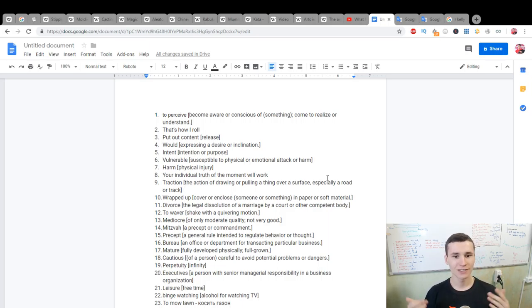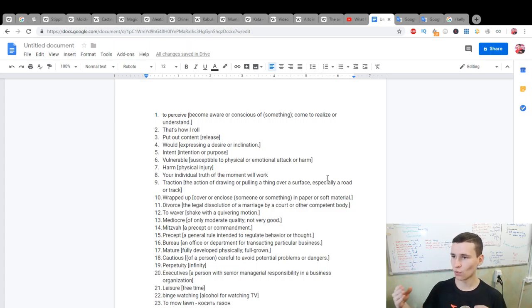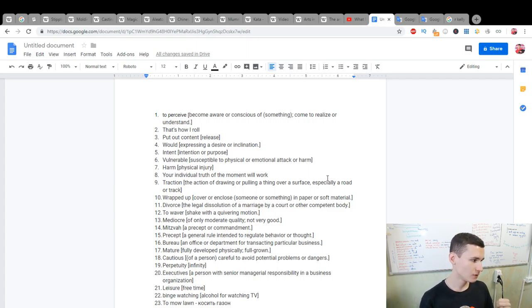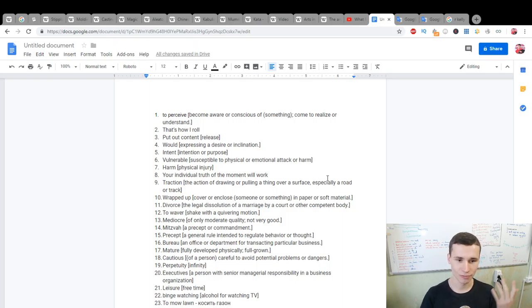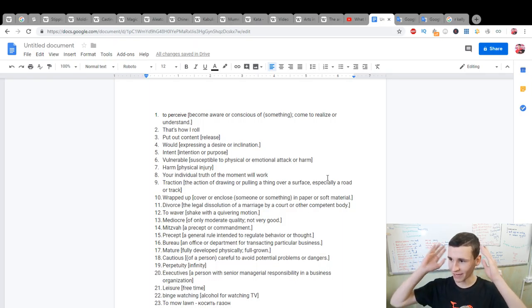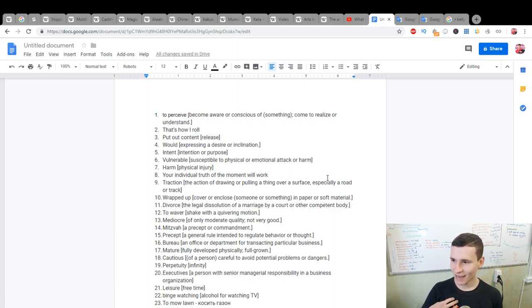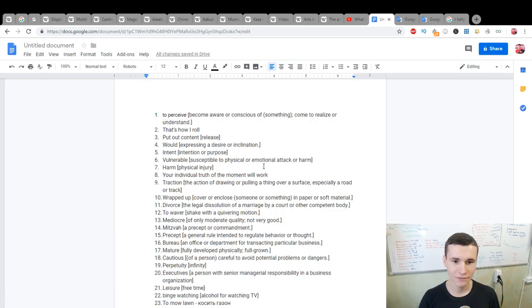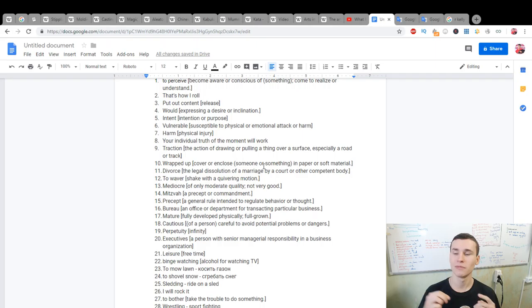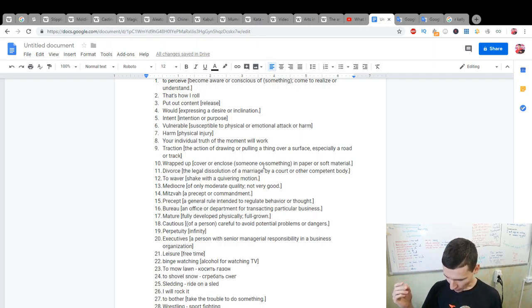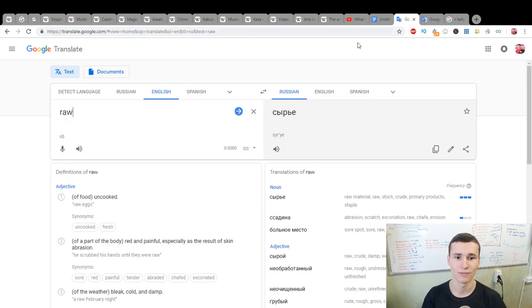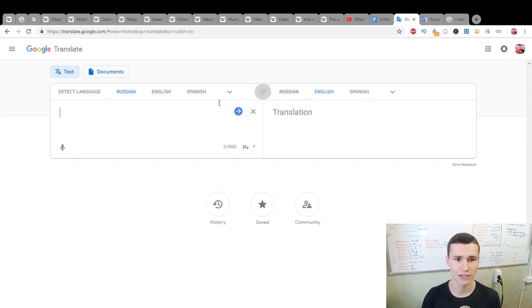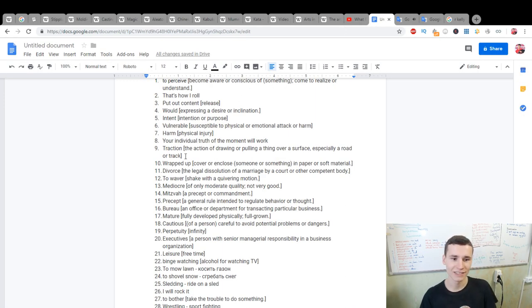Would: expressing a desire or inclination. It's really interesting for me because I don't fully understand it before. It's will but it's would. I would like, yes. Intent: intention or purpose, my intent is to grow company like this. Vulnerable: susceptible to physical or emotional attack or harm. I will be vulnerable if I will lie.